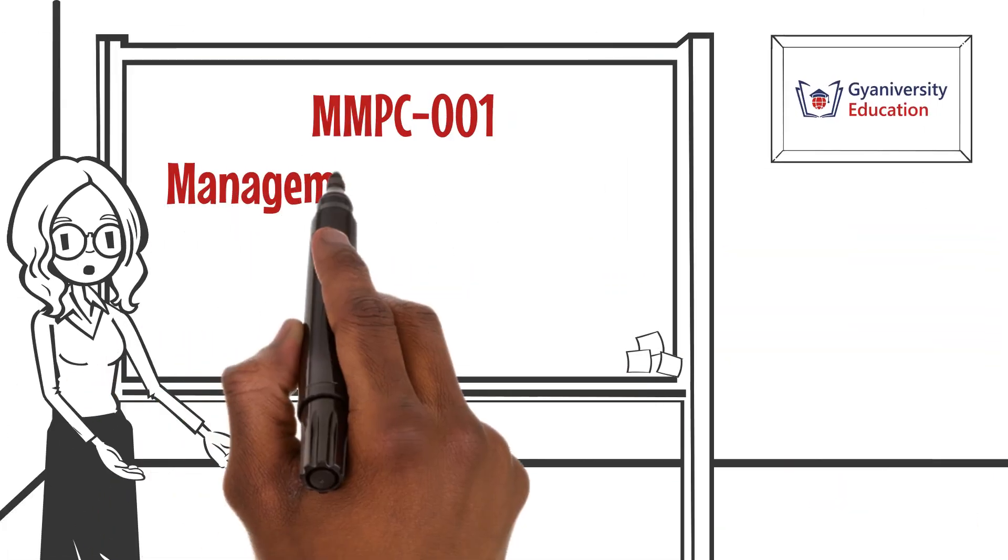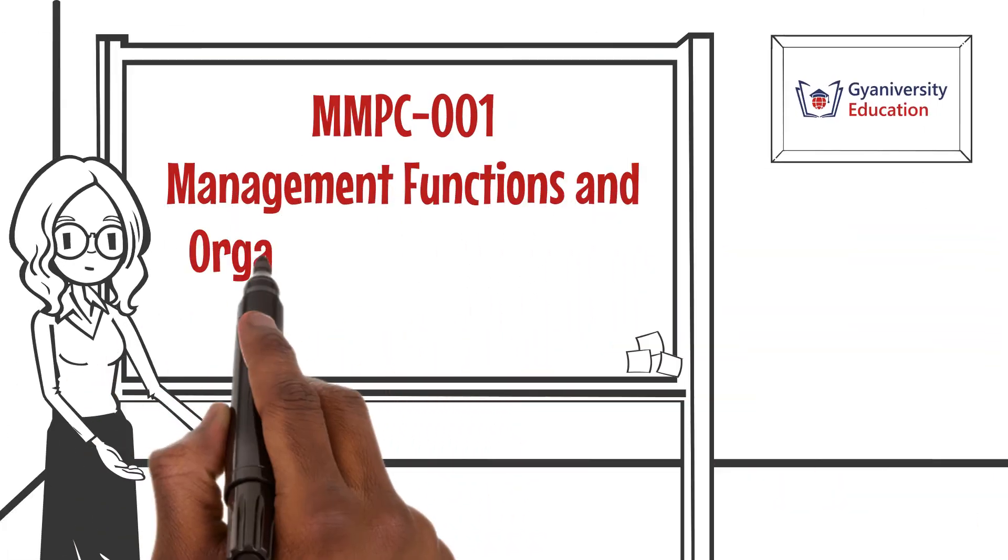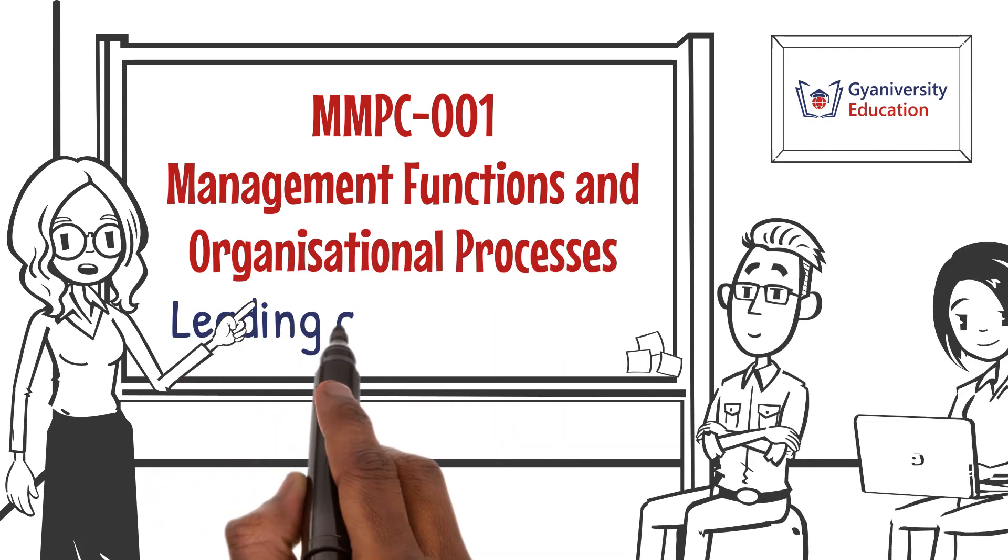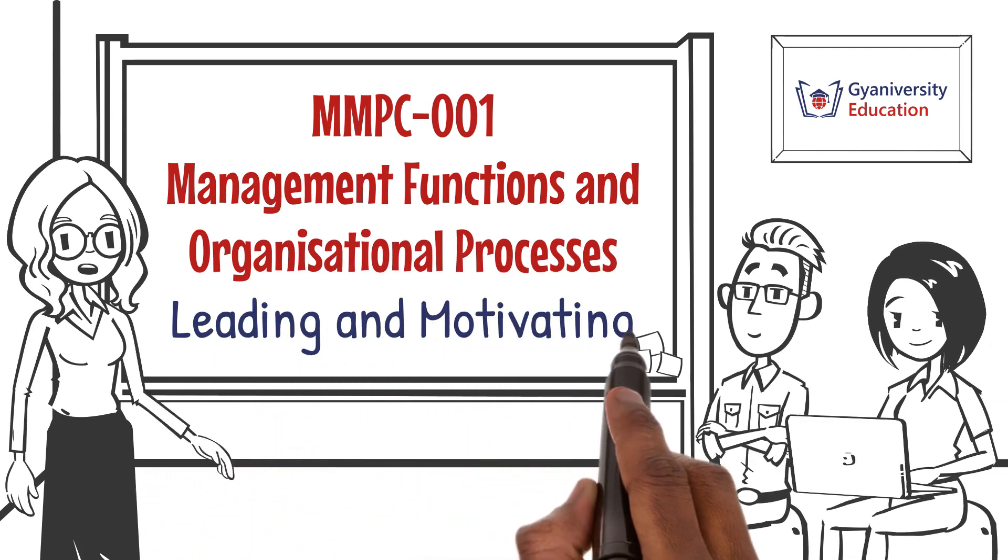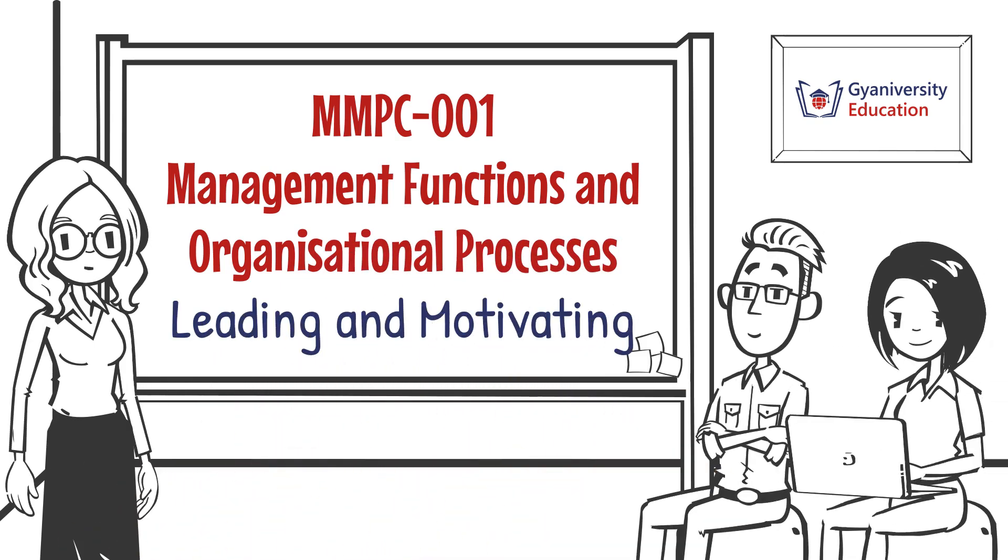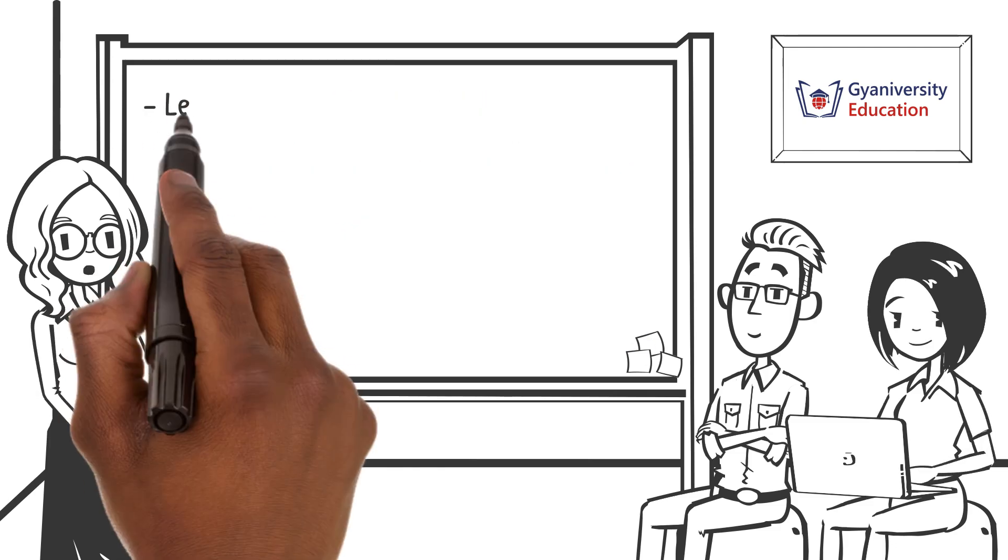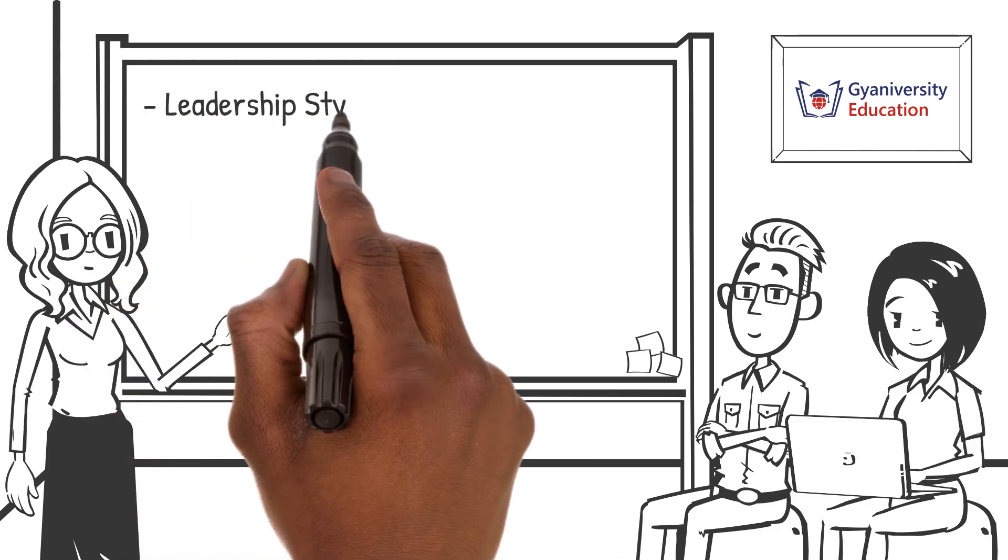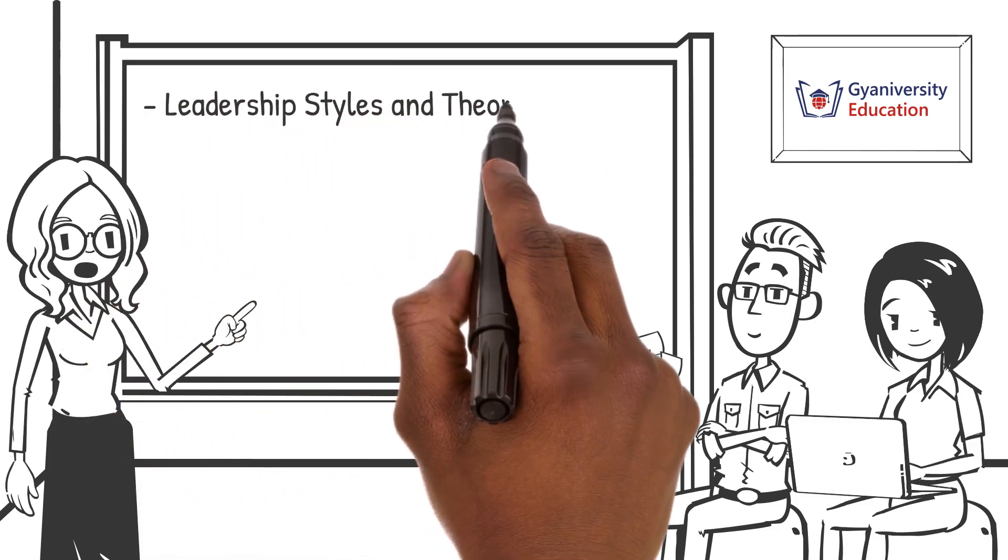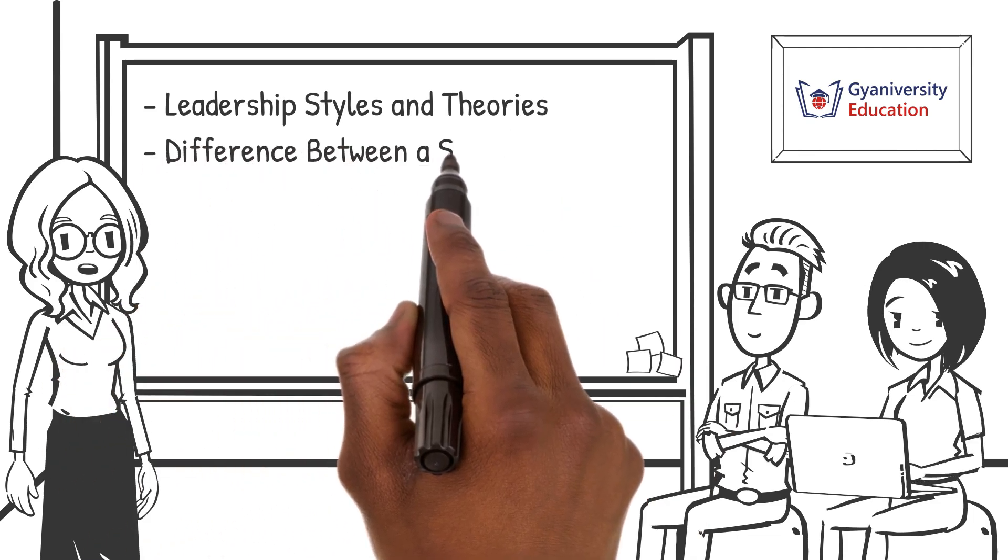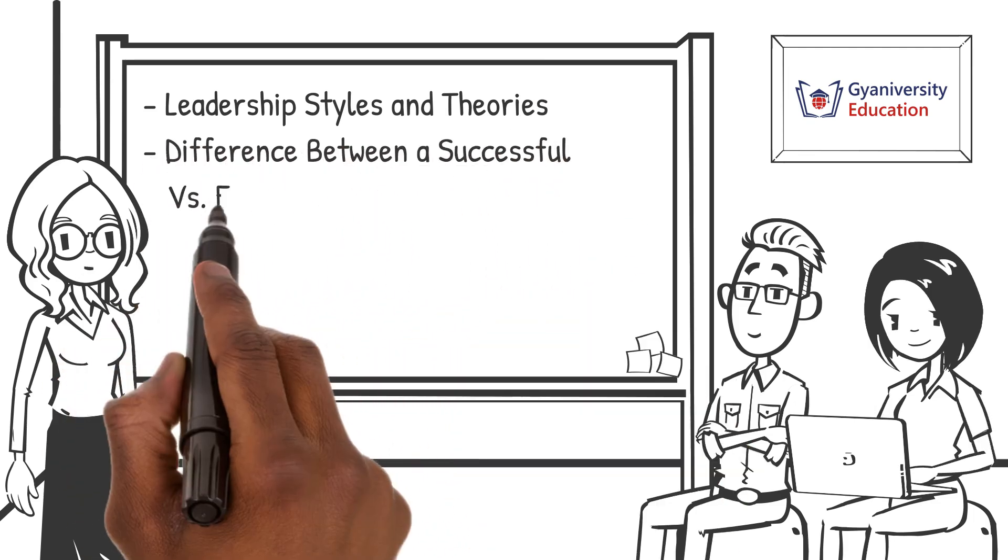Welcome to the Management Functions and Organizational Processes lesson on leading and motivating. By the end of the video, you will learn about leadership styles and theories and the difference between a successful versus effective leader.